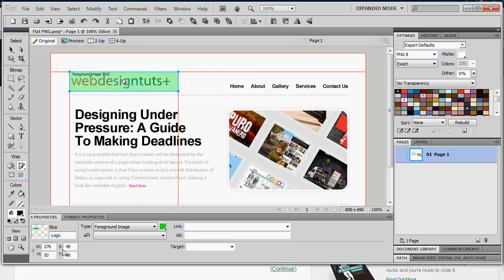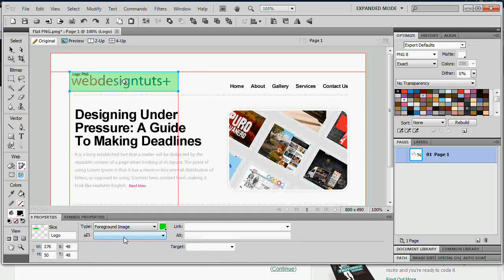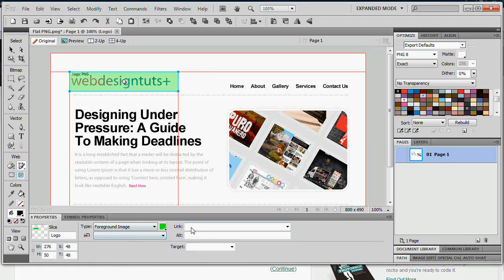We can also change dimensions and position. And we can also change the type of slice which we'll come to in just a minute. Optimize it although we'll come onto that in just a minute. Link it, set alternative text of course and set a target window.